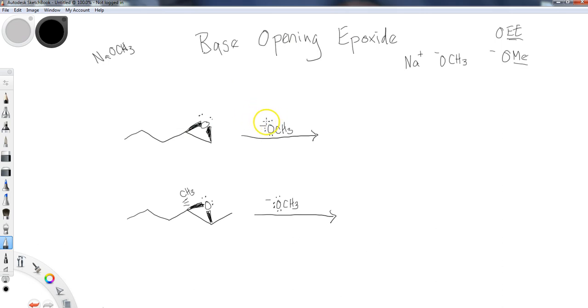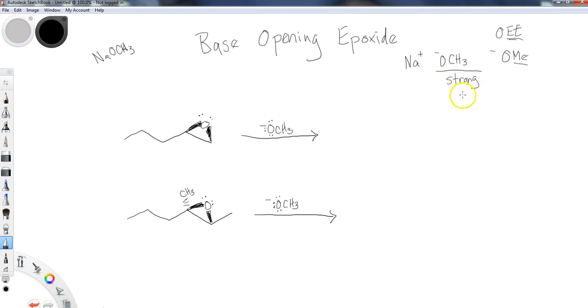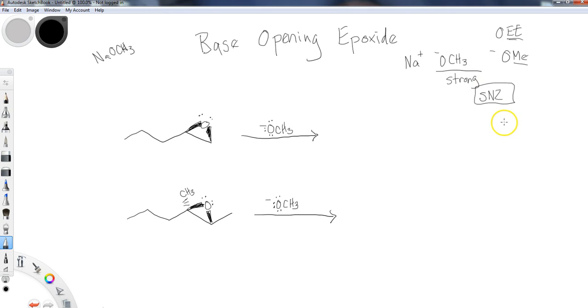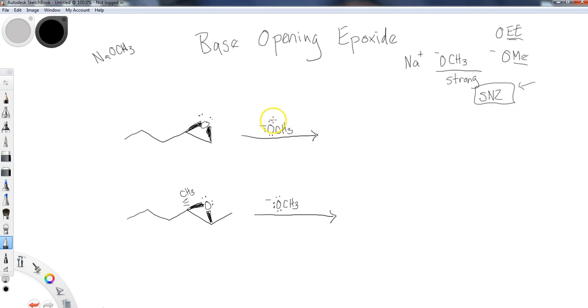Back to the epoxide openings here. We have negatively charged nucleophiles, very strong nucleophiles. What we end up with is straight SN2 type behavior when we get these cleavages. SN1 was potentially present with acid opening, but once we deal with base opening, we're following strict SN2 procedures. That takes some guesswork out - I'm always going to go into the less hindered position when I'm attacking here.